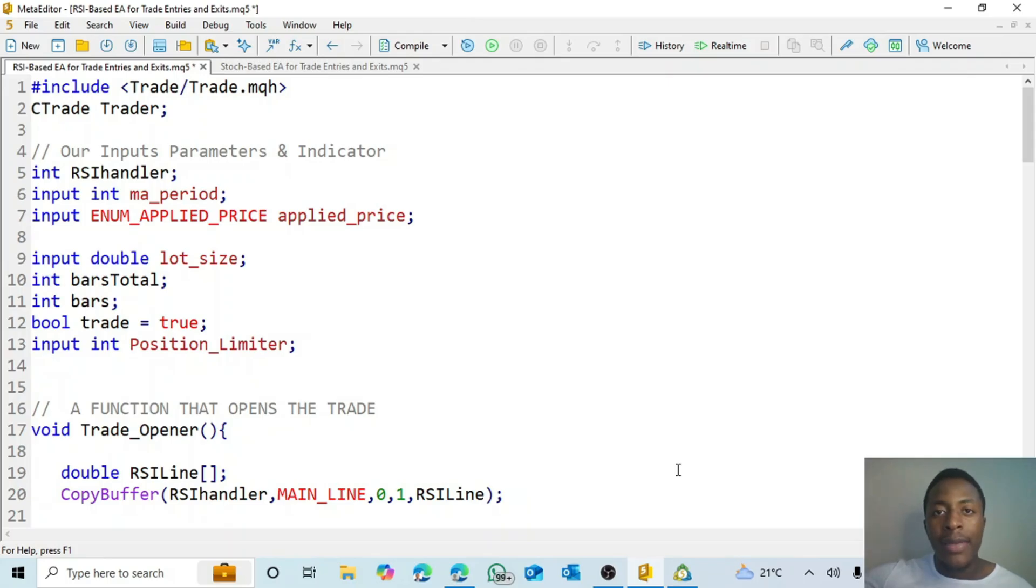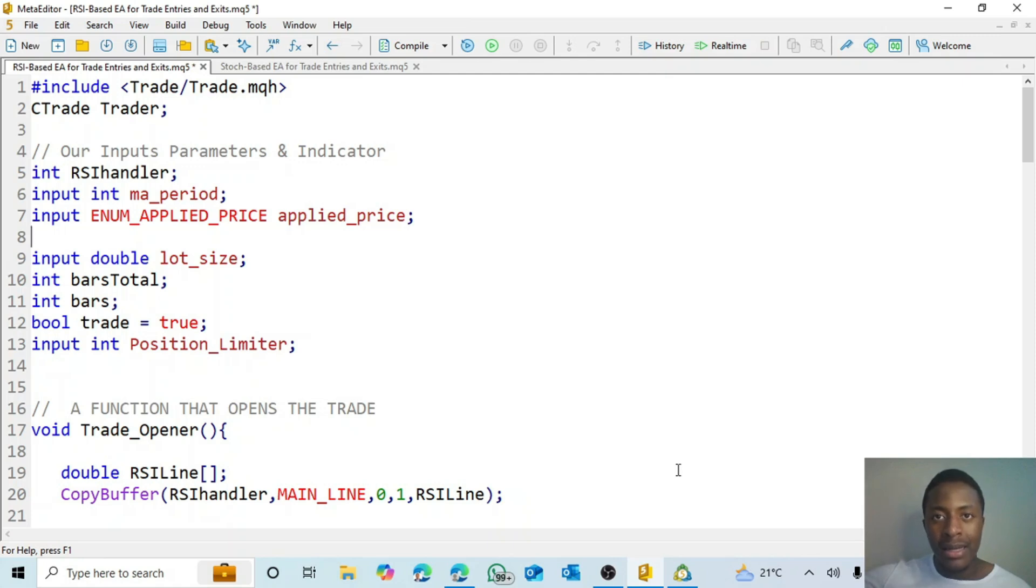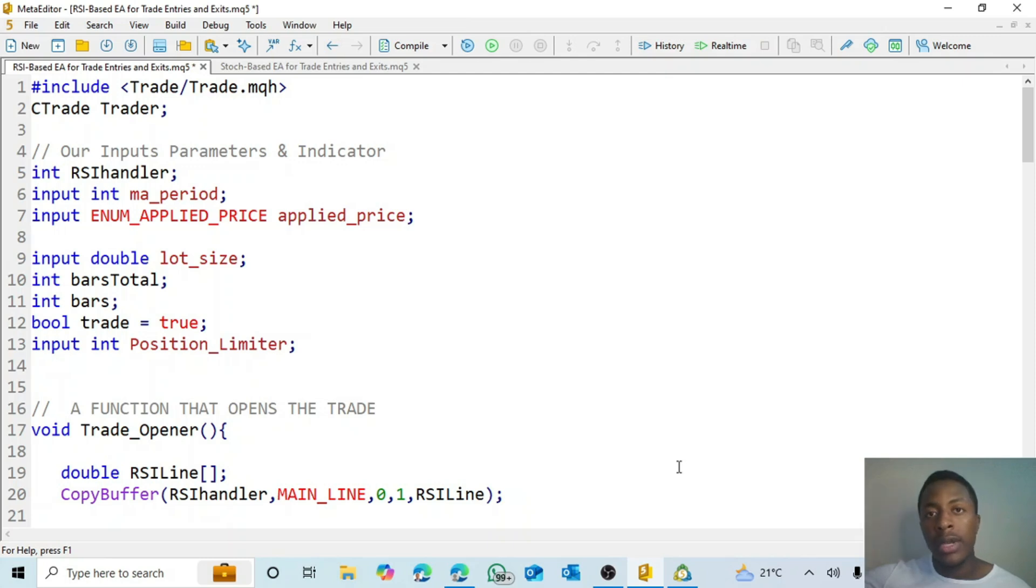Hi guys, welcome back to my YouTube channel. In this video we're going to look at how we can create a trading robot, basically a robot that can open and close trades based on the RSI indicator.